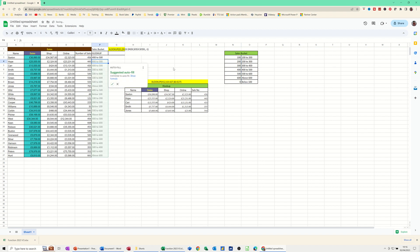And then it asks me, do I want to fill this down? Yes, I do. Tick. And then it just drops it in. And you can see that all of these now have this listed below.